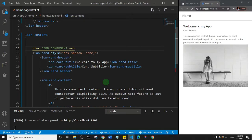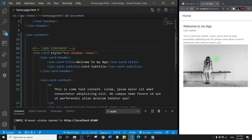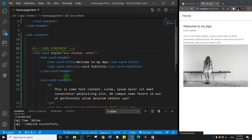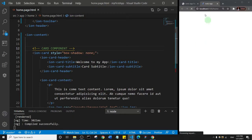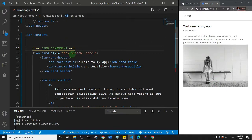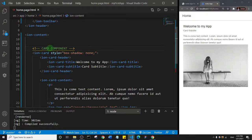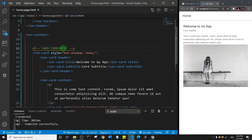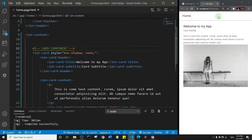If I save, just give it a few seconds and the ionic app will load. You see that this card component is not displayed above the card. That's because it's a comment. Ionic is going to disregard it.